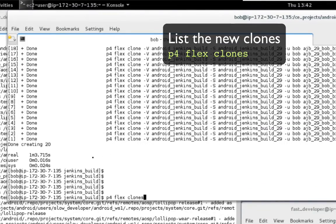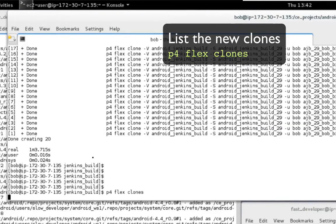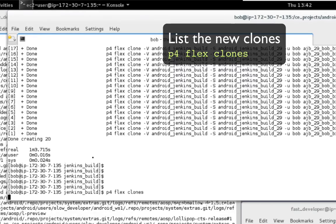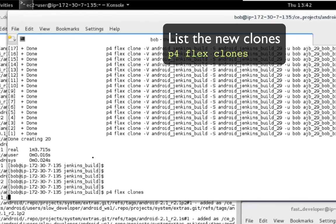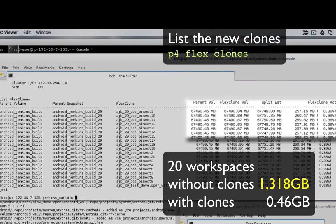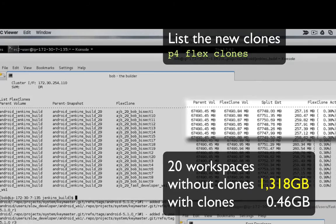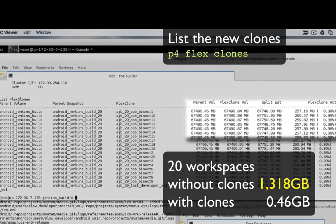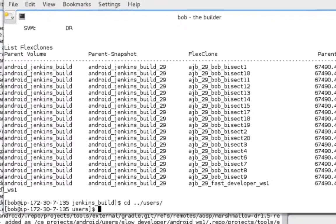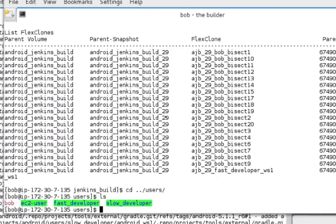Run the P4 FlexClones command to list the clones. You can see that in 63 seconds we created the equivalent of 1.3 terabytes of workspace but only consumed less than a half a gigabyte.